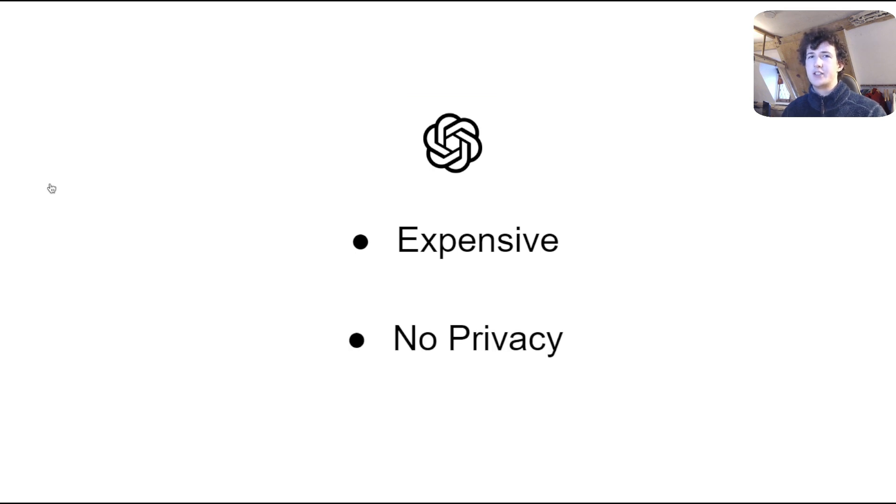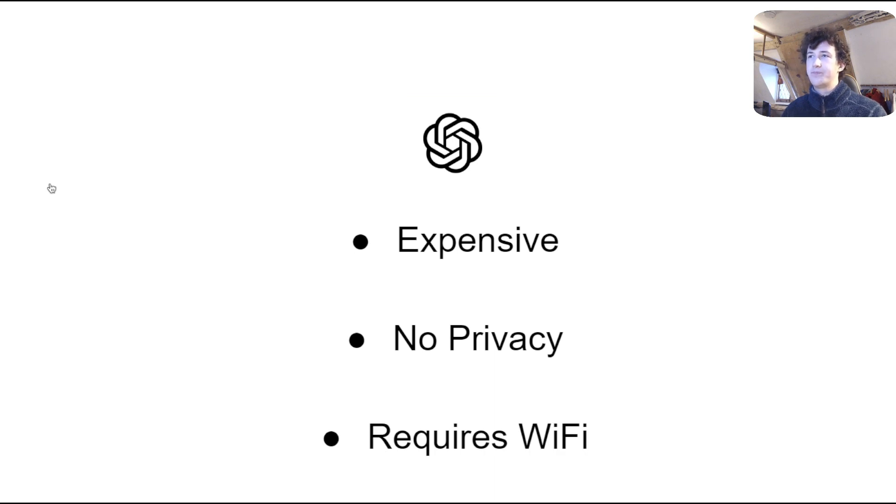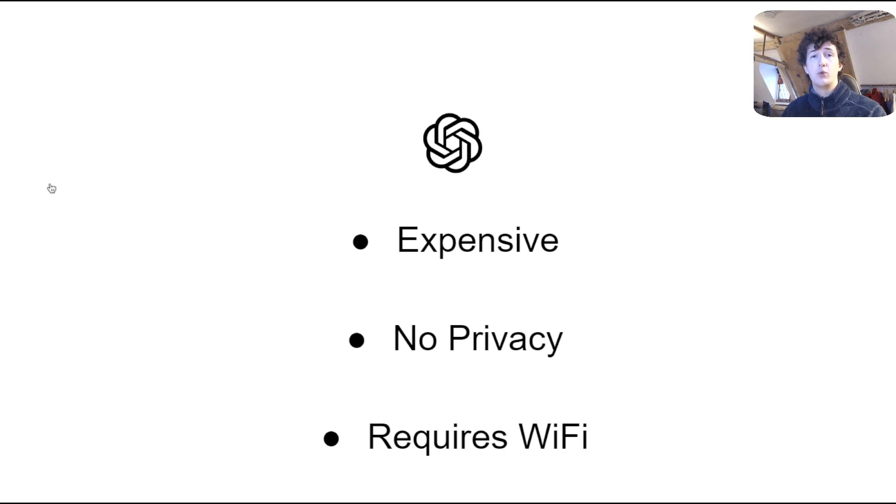Next, you have limited data privacy unless you have a business customer and have a prior agreement with these companies. And finally, accessing these models requires Wi-Fi, which can be inconvenient if you're on the go and want to be accessing your models.